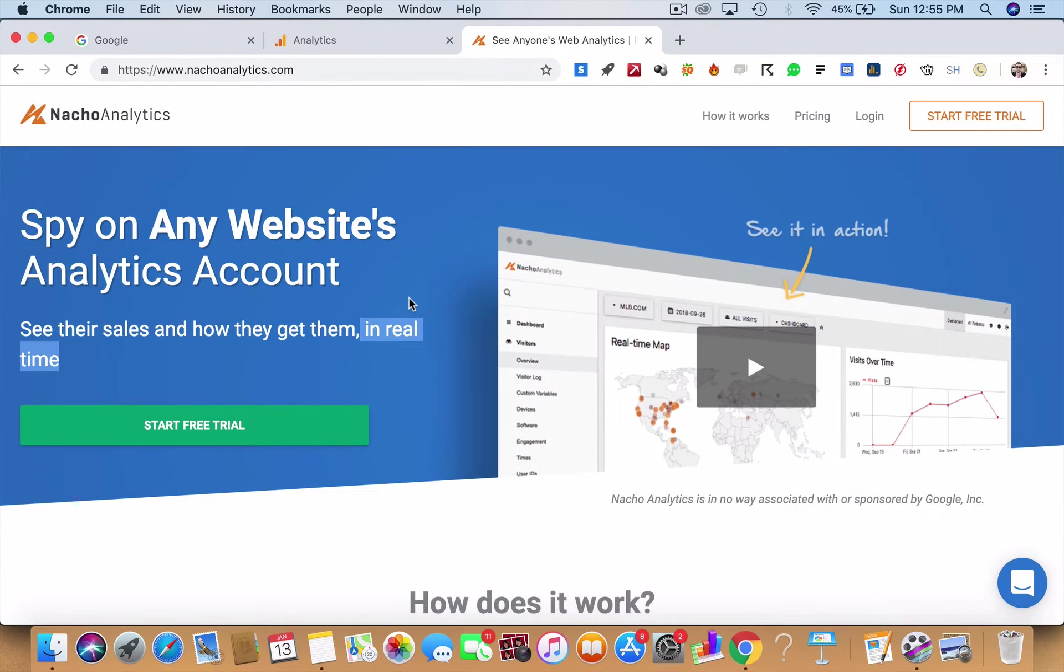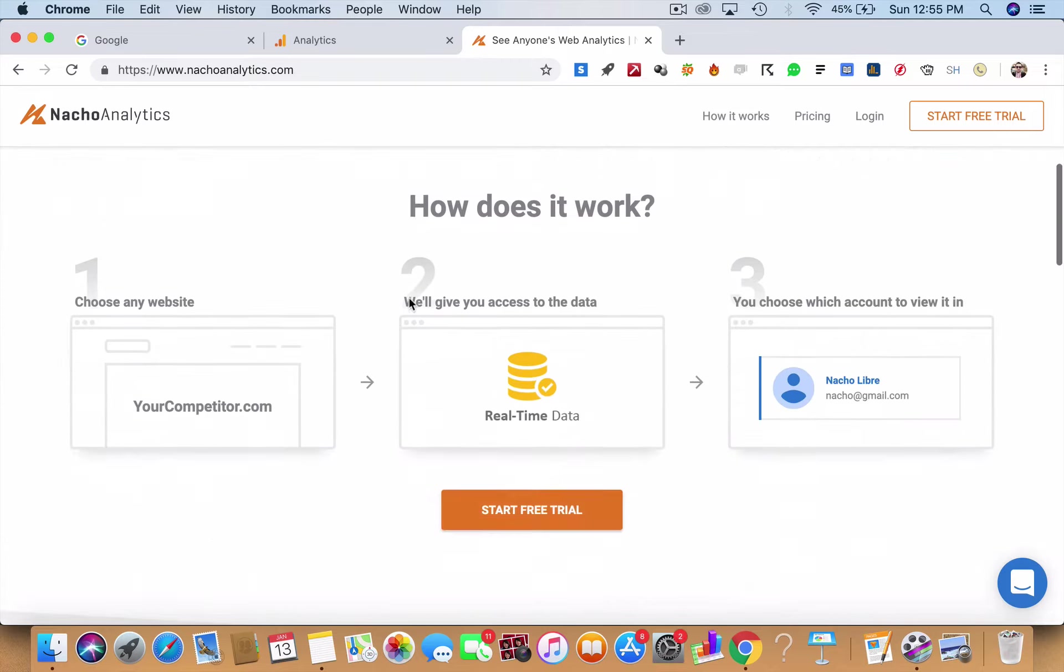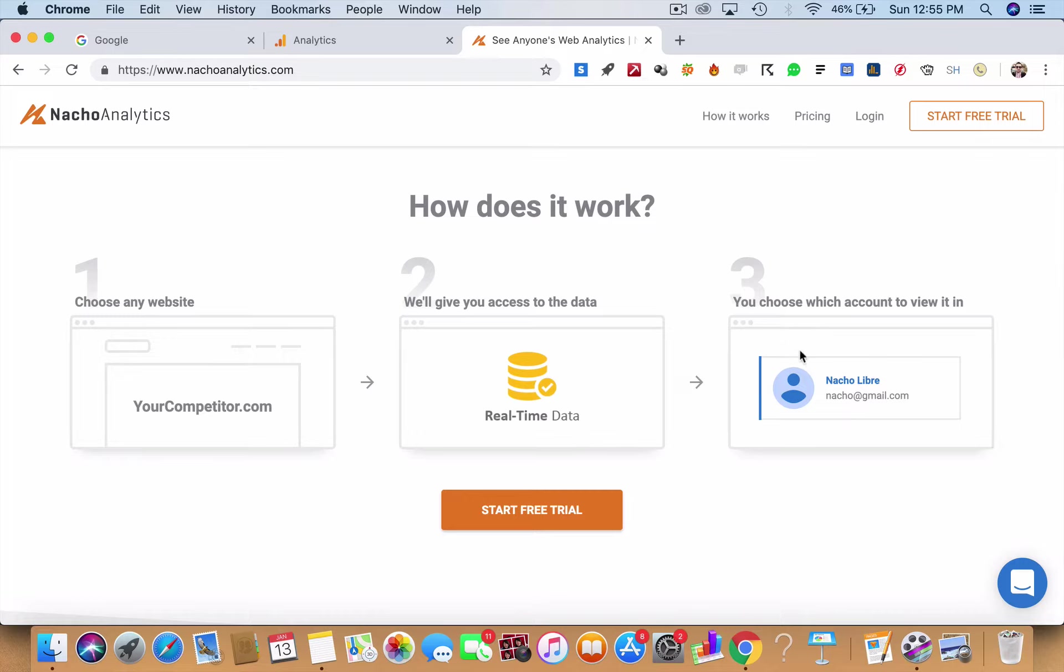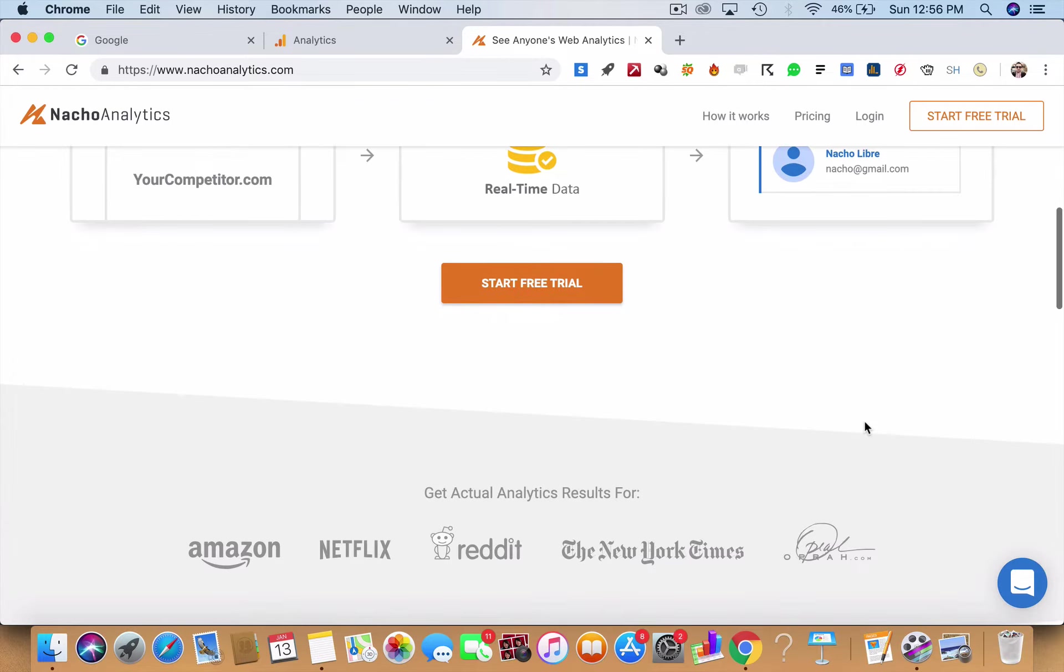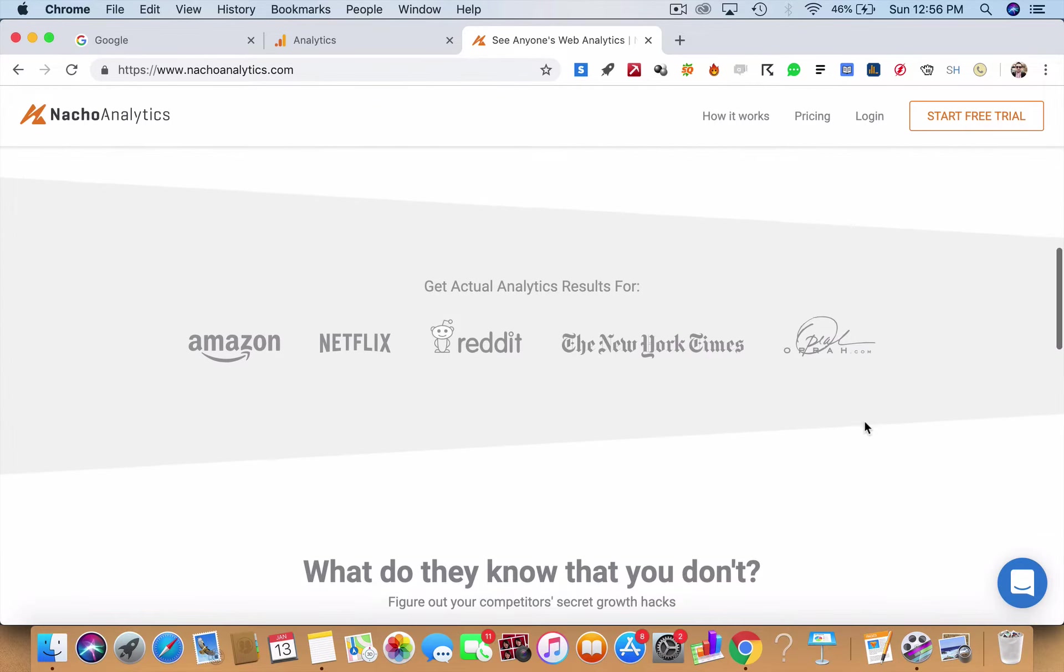So let's look at Nacho Analytics. How does this even work? You've got to choose any website of your competitor and Nacho Analytics will give you access to the data. It's going to be real-time data.